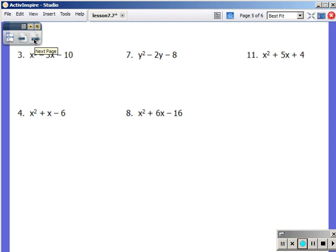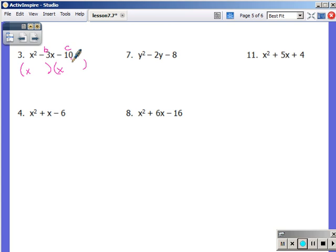Looking ahead at the next couple, most of these have c being negative — with number 11 being the exception. In number 3: b is negative 3, c is negative 10. That means my signs are going to be different. I need to multiply to negative 10, so think about factors of 10. Which can add to negative 3? 10 and 1 — not getting to 3. 5 and 2 — yes. But 5 needs to be negative: negative 5 plus 2 is negative 3, and negative 5 times positive 2 is negative 10. If c is negative, the signs are different.